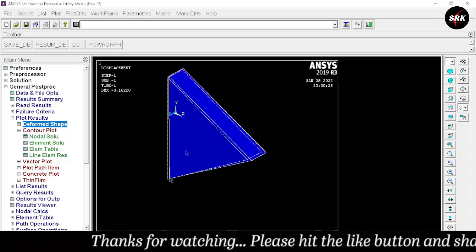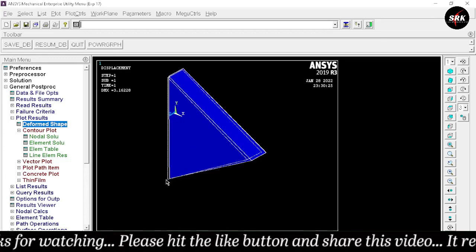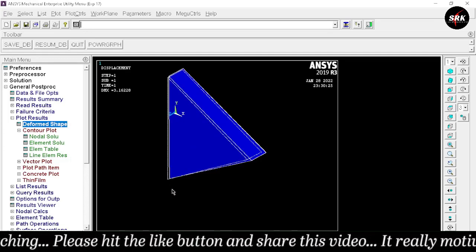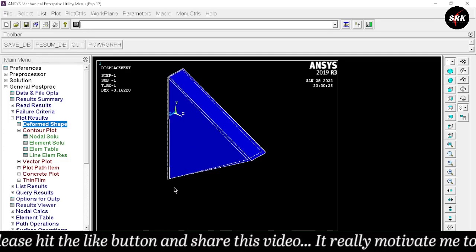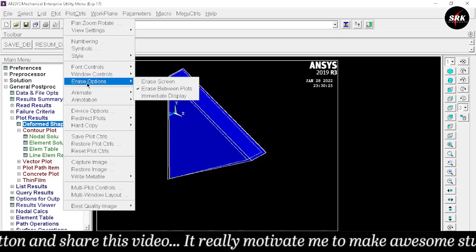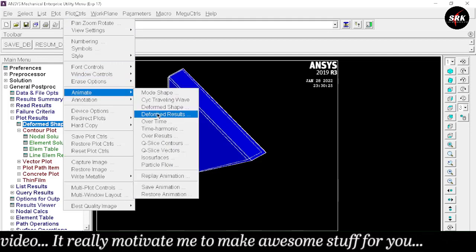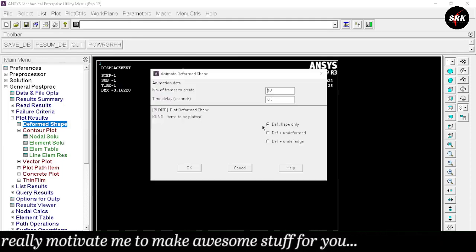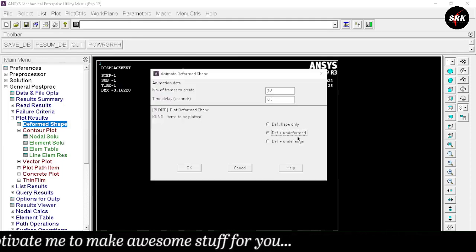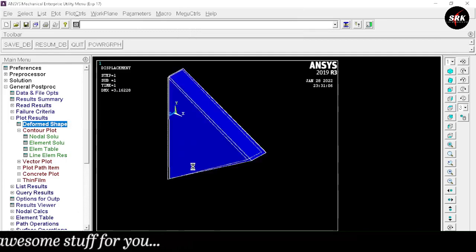Now view the deformed shape. Go to Deformed Shape, select Deformed Plus Undeformed Result, and click OK. This is the deformed shape of our object. To animate the result, go to Plot Controls > Animate, select Deform Shape with Deformed Plus Undeformed Result, and click OK.